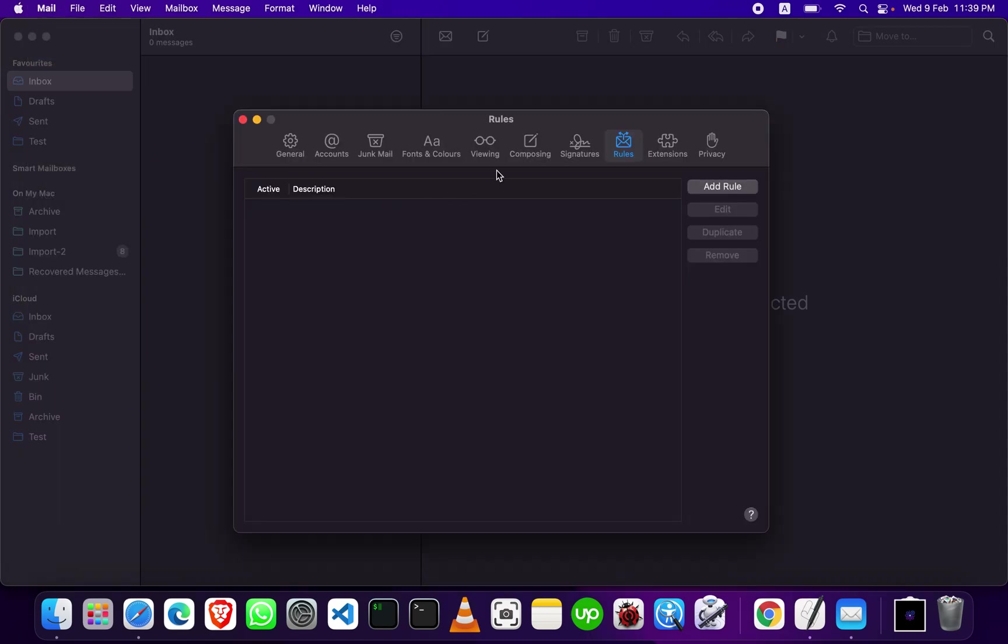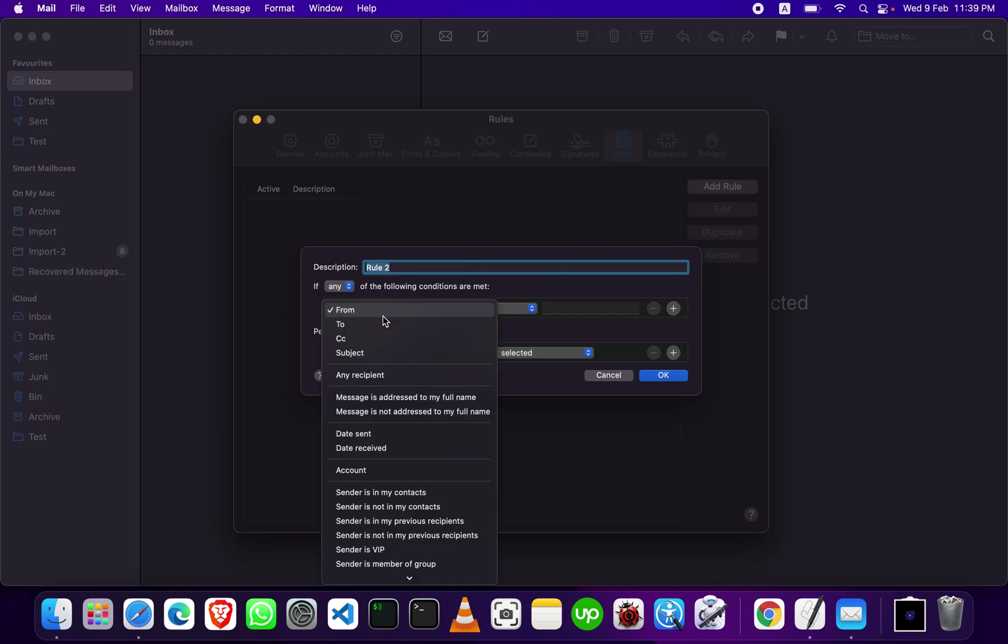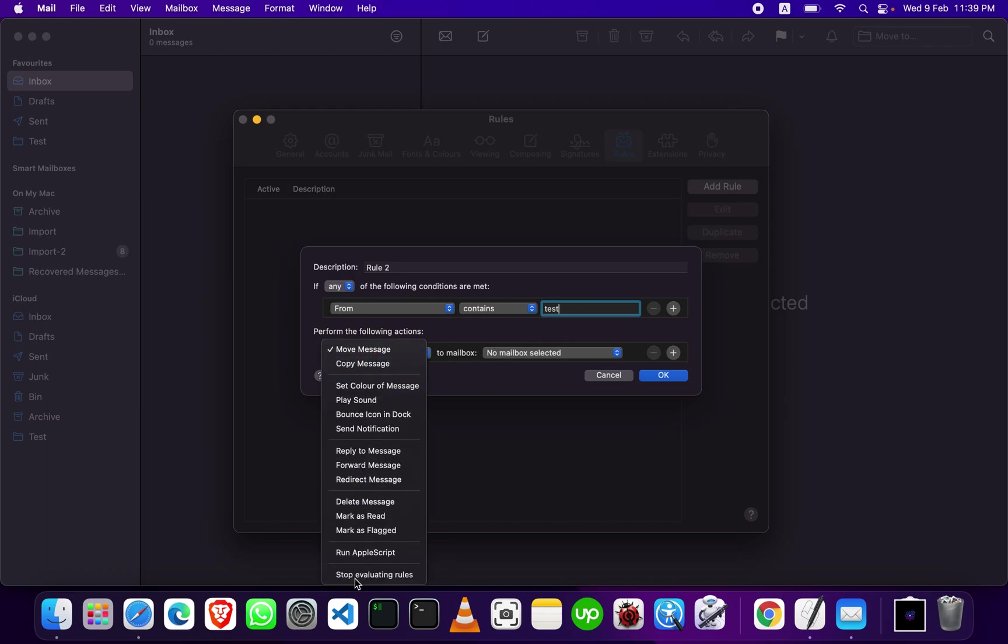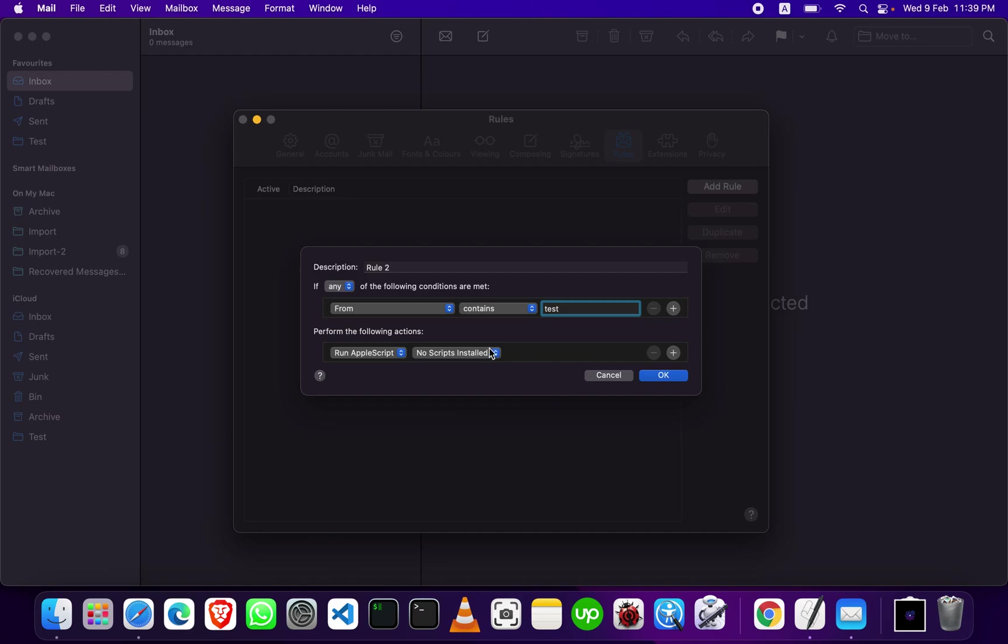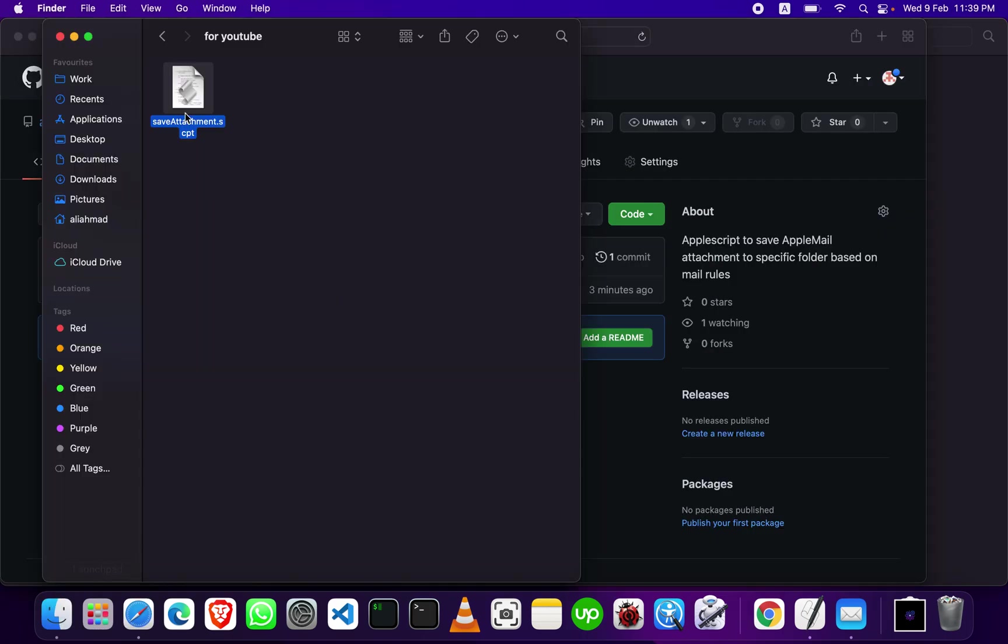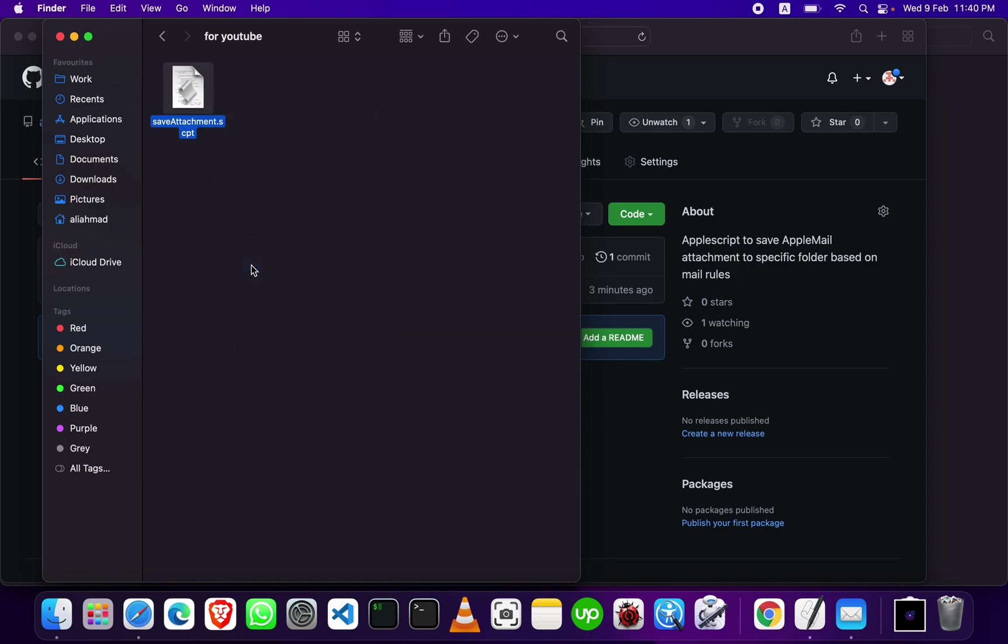Go to Settings and add a rule - whatever you like, like From, To, etc. Let's say 'Test'. After that, perform the following action: run AppleScript. Now copy this after editing your folder location.